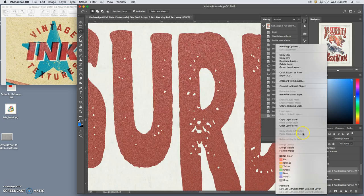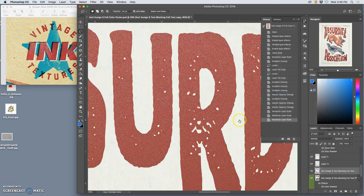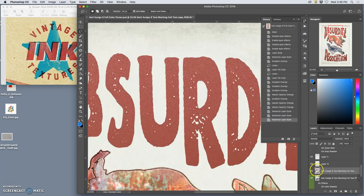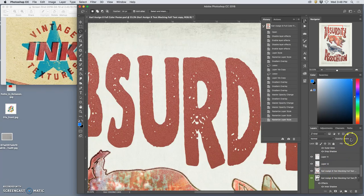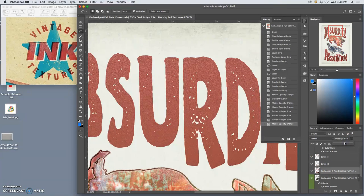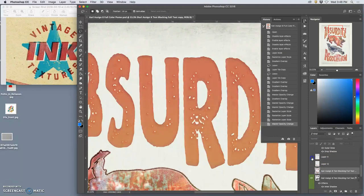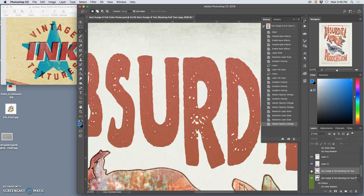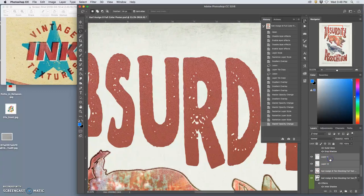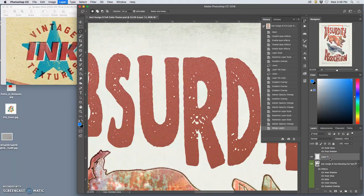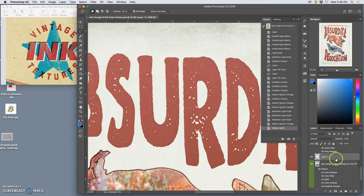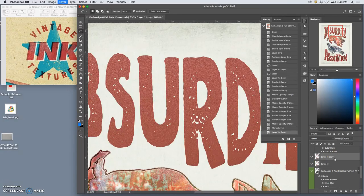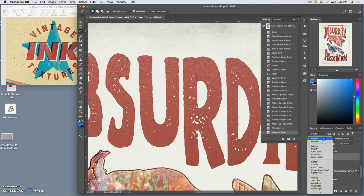This is helping it to look a little bit more like the letterpress. I'm going to go ahead and rasterize this too. Okay, now we can play with the opacity of all these just slightly and merge them together.